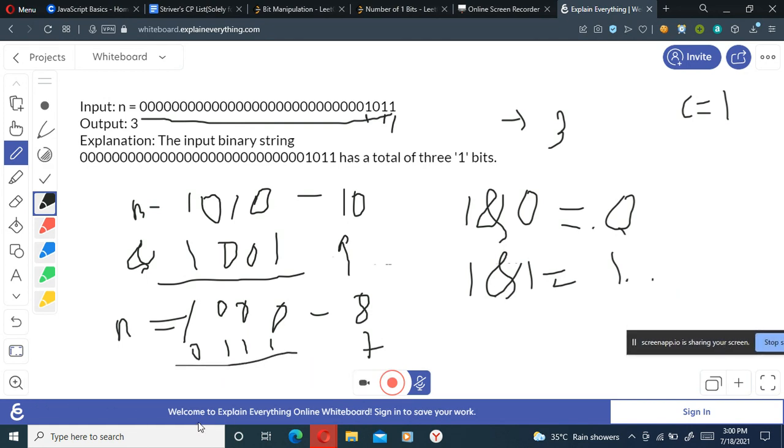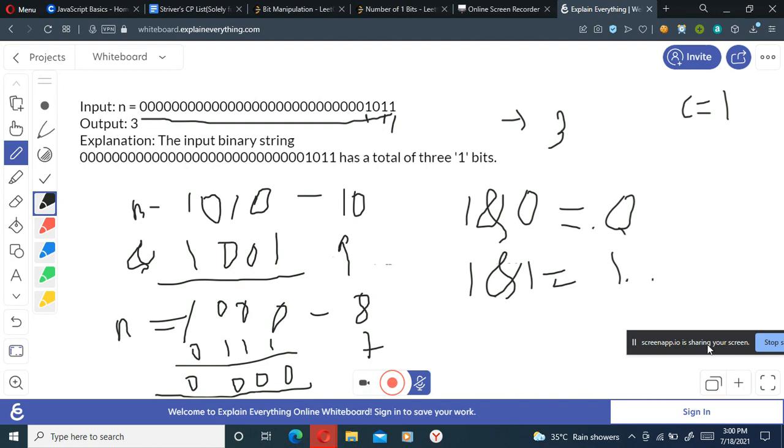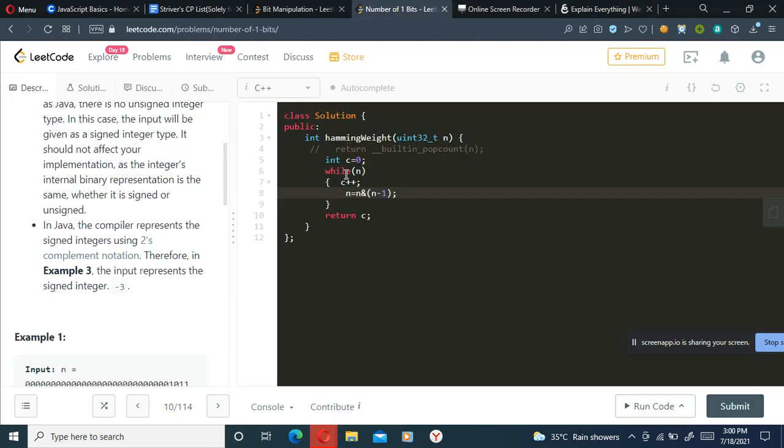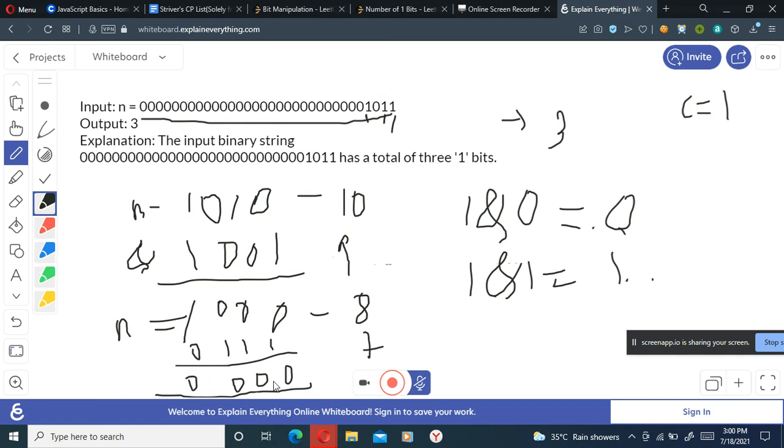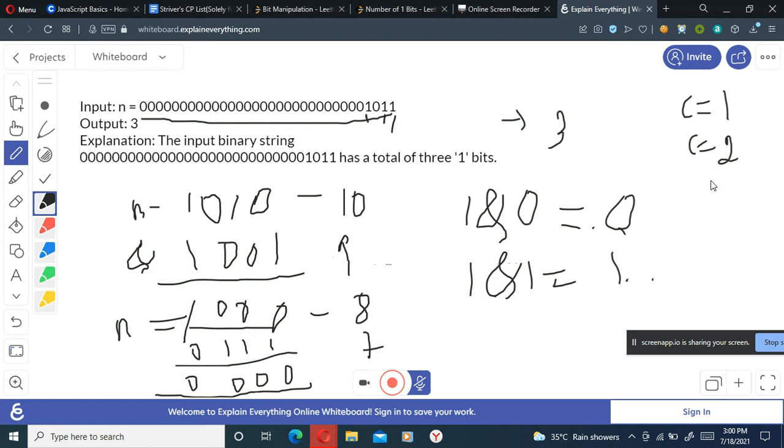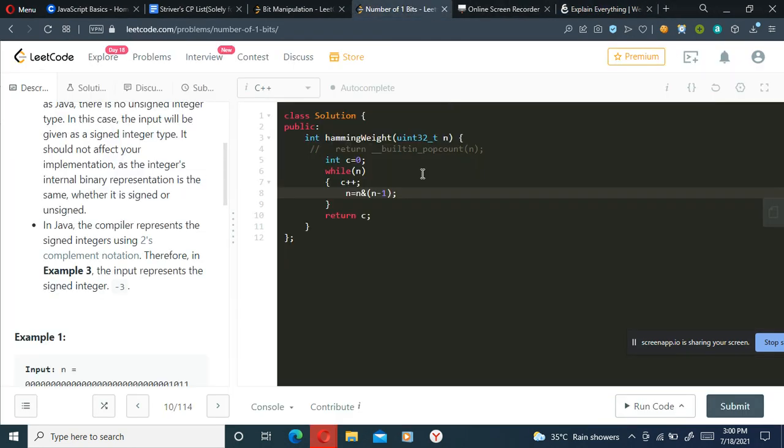This should give me zero zero zero zero and our loop will end here because the condition here is while n is greater than zero. So now this is zero and the counter will be increased to two. Since we performed this operation two times, that was the first time, this one is the second time, so counter is two. So as we can see, we have two ones in our n. This is what we need to return. Now just return the counter.